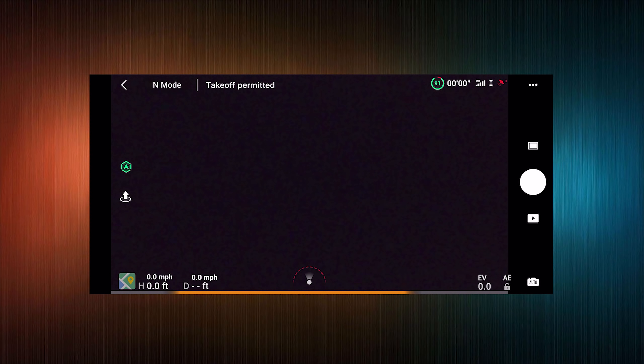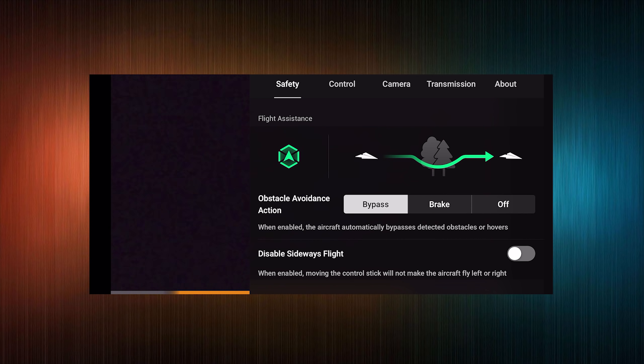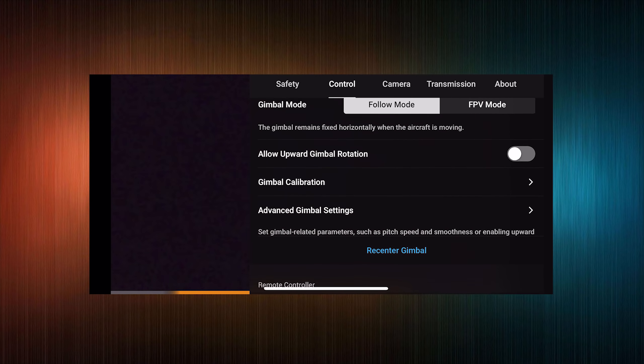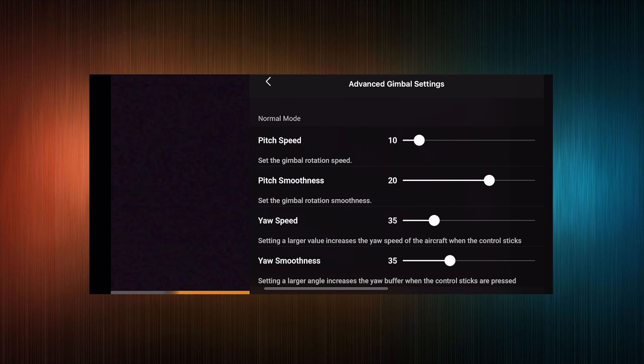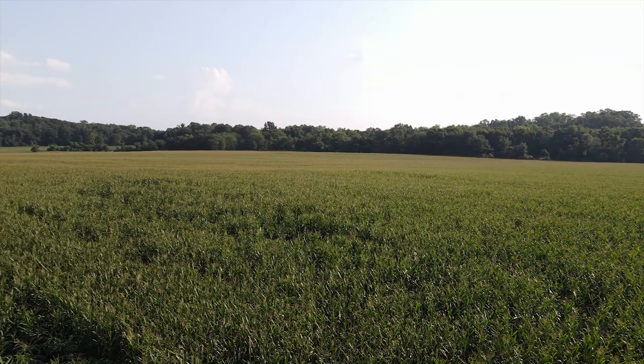To adjust your gimbal settings, start on the main screen of the DJI Fly application. In the upper right-hand corner you'll notice three dots — tap those to bring up the main settings page. Across the top are all the categories of adjustments you can make to the quad. Tap 'Control' and then scroll up until you see 'Advanced Gimbal Settings' and tap that. Now you're on the screen where you can adjust pitch speed, pitch smoothness, yaw speed, and yaw smoothness for all three flight modes: normal, tripod, and sport.